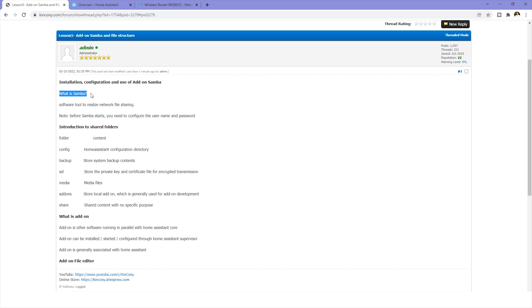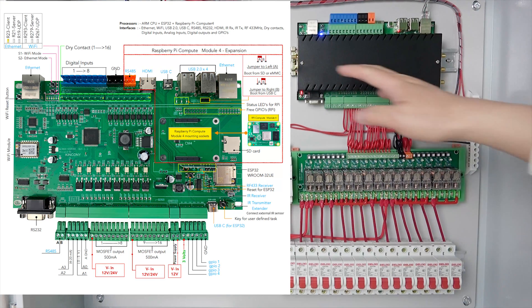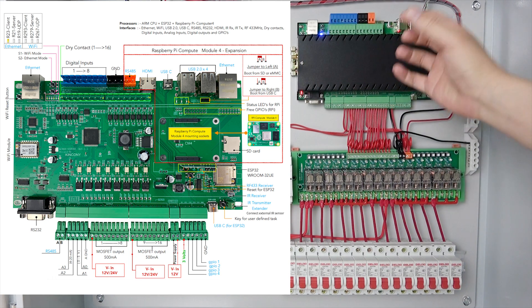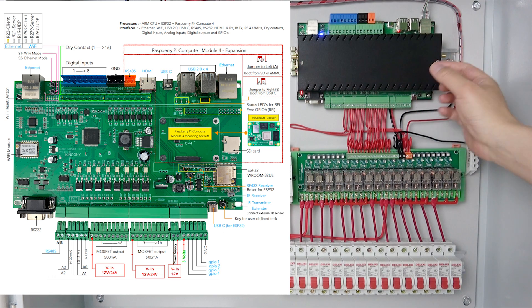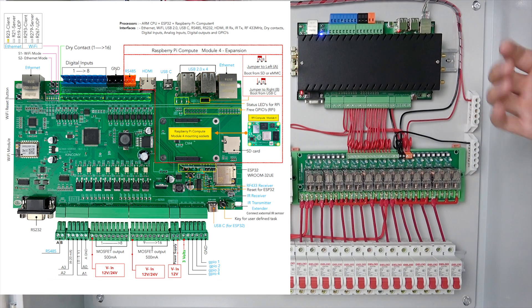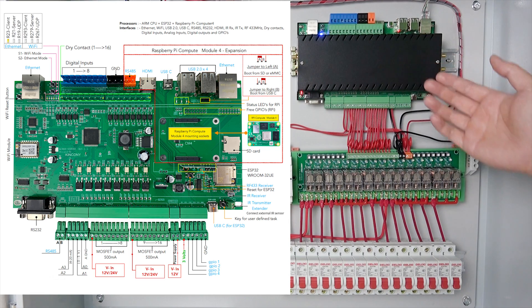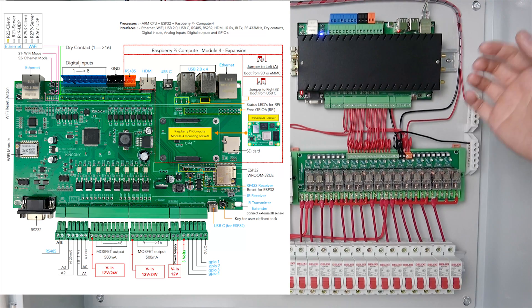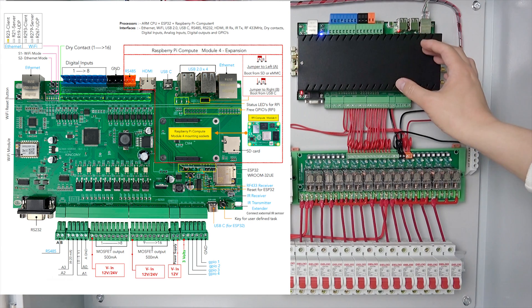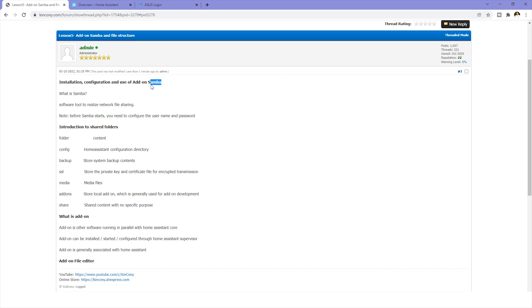The first one: what is Samba? This is a software tool to realize the network file sharing. You can think it is very like an FTP tool. Because this is Raspberry Pi, inside there are many files and folders on the Home Assistant in eMMC. So if your computer wants to download the file from the box, or you want to upload your files to the box, you need to use Samba for file transmission. So now we will look at what is Samba and how to install and use it.